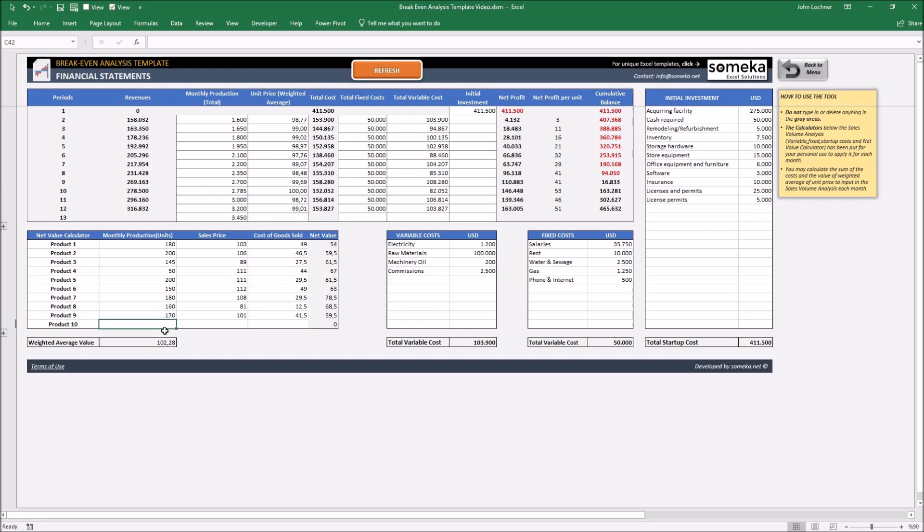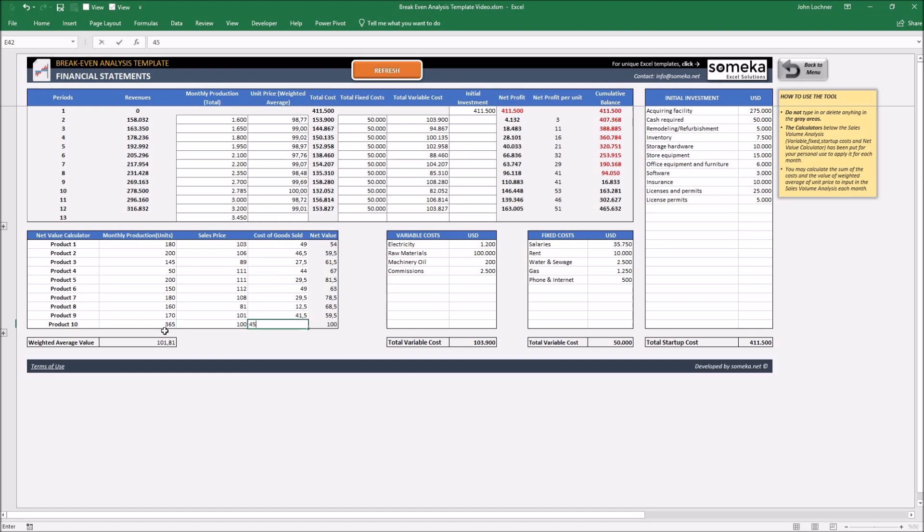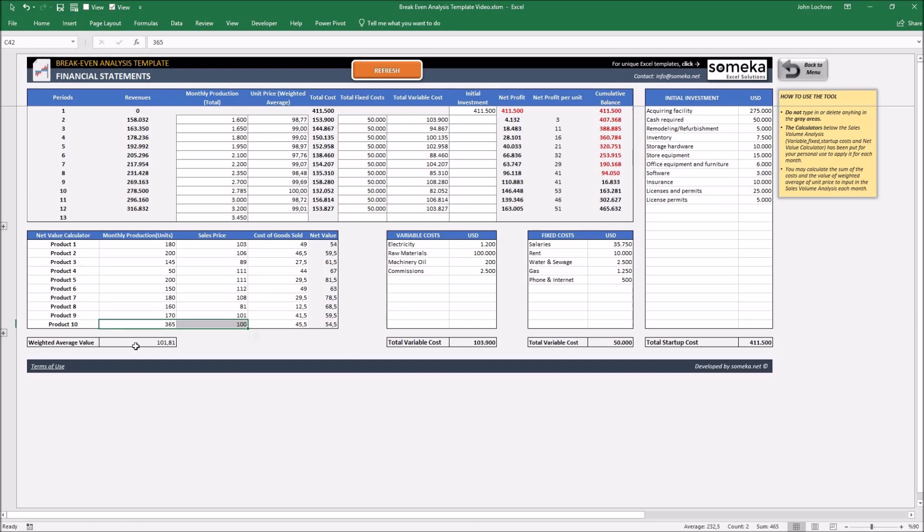So let's say that you're going to produce 365 units and it is going to be $100, and let's say the cost of goods is $45.50. So with a new data entry, your weighted average value for unit prices becomes $101.81.